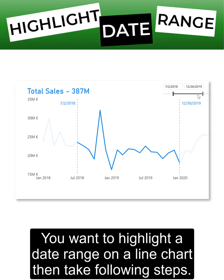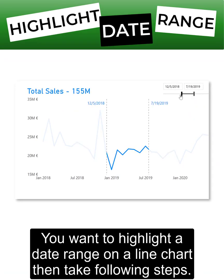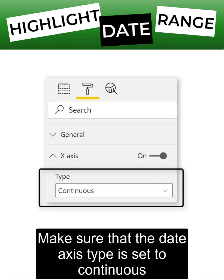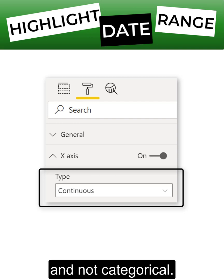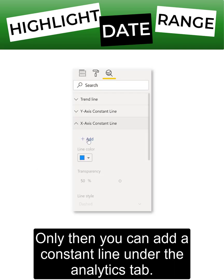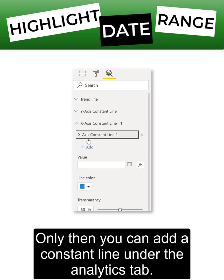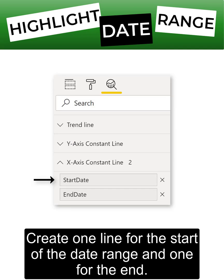To highlight a date range on a line chart, take the following steps. Make sure that the date axis type is set to continuous and not categorical. Only then you can add a constant line under the analytic step.